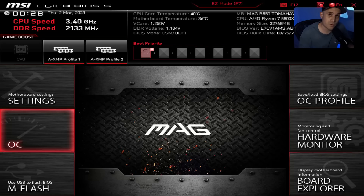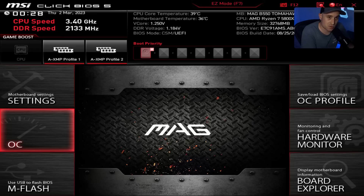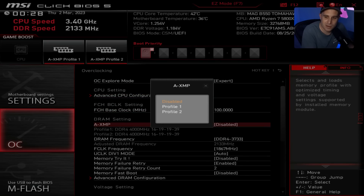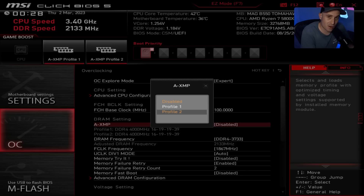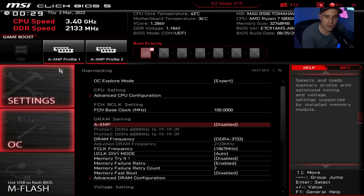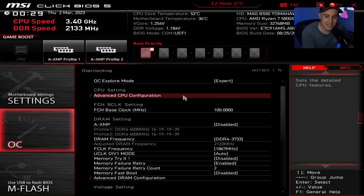Once back in BIOS, look for XMP, DOCP, or EXPO — it's very important to turn this on. RAM optimizations are a big part of overall optimizations. It might be in the overclocking page or memory page. On MSI boards go to the OC tab and set XMP to Profile 1. If you have an ASUS board with XMP 2 or EXPO 2, don't use the '2' version — it's a technical overclock and may not be stable. Just enable Profile 1.